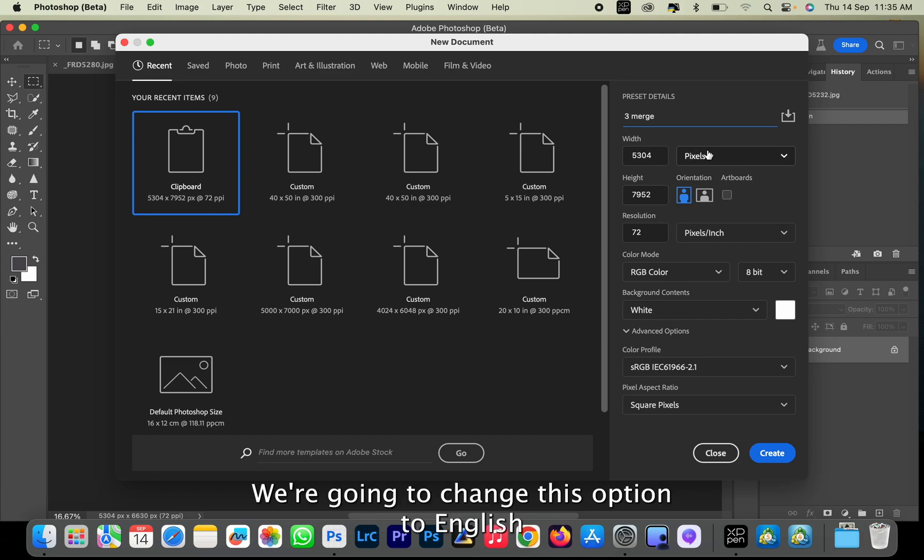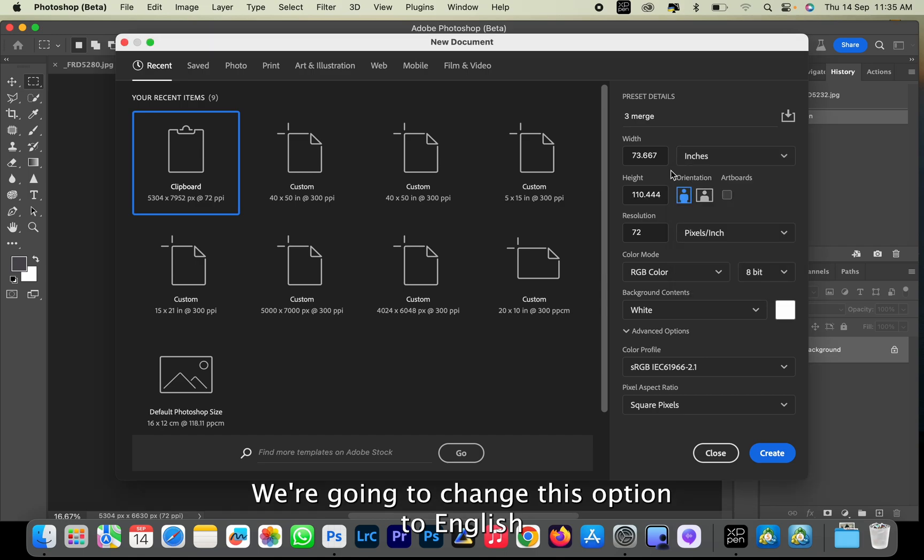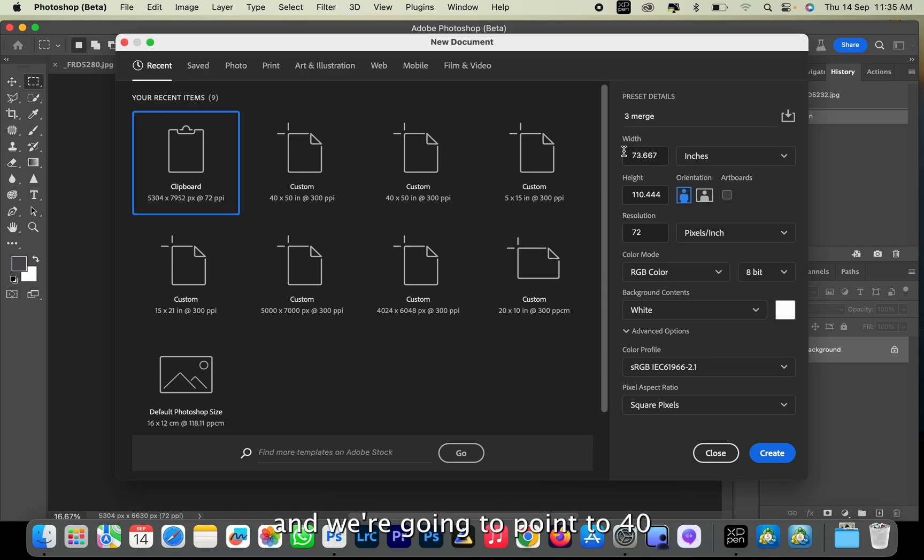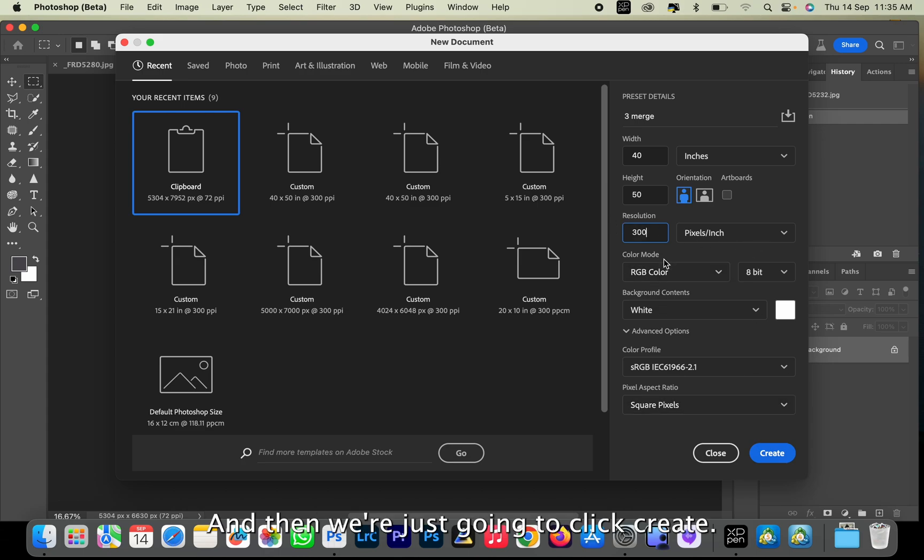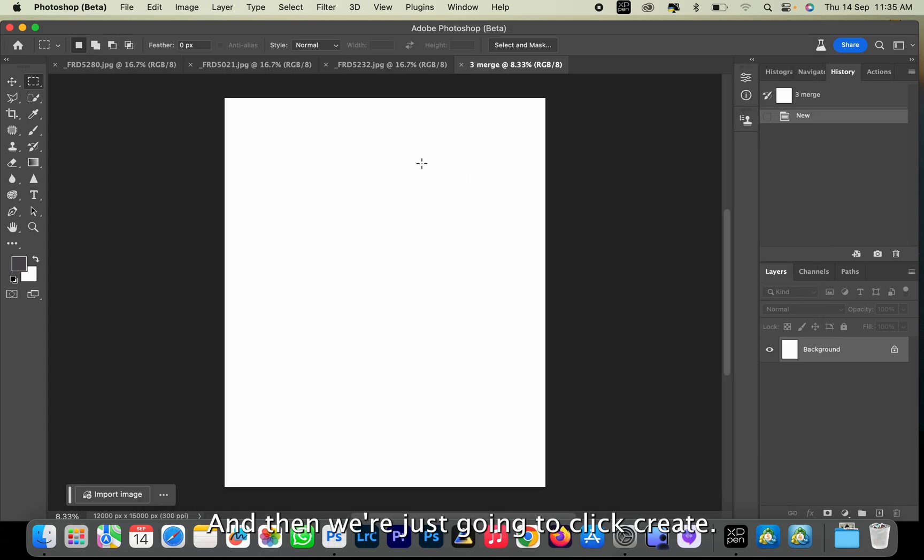We're going to change this option to inches and put a width of 40 and a height of 50. The resolution will be 300, and then we're just going to click Create.